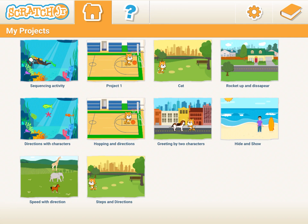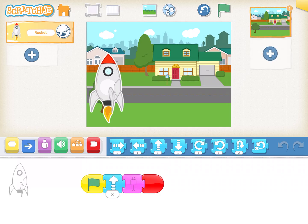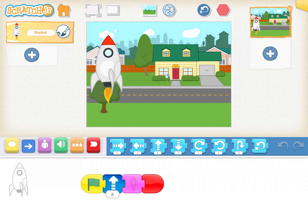In this session, we will look at the Looks block, the purple block. Here are two activities which I have created. One is hide and show. We've clicked on the rocket and it goes—we click on the activity, the rocket flies up and then disappears.